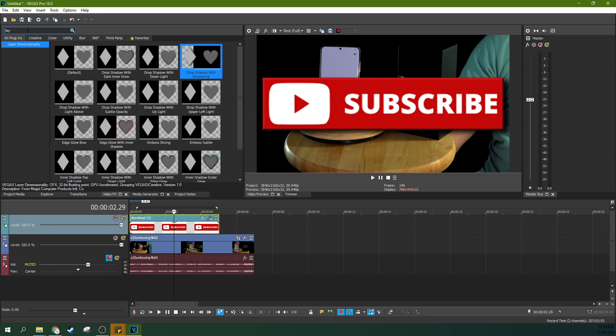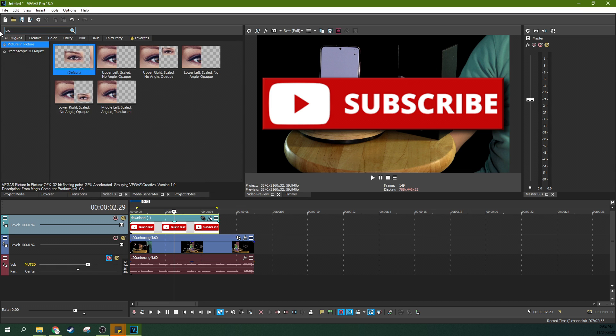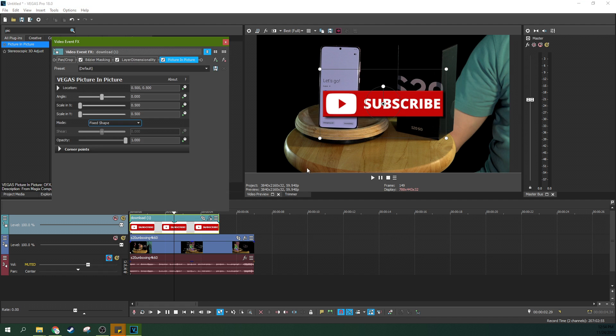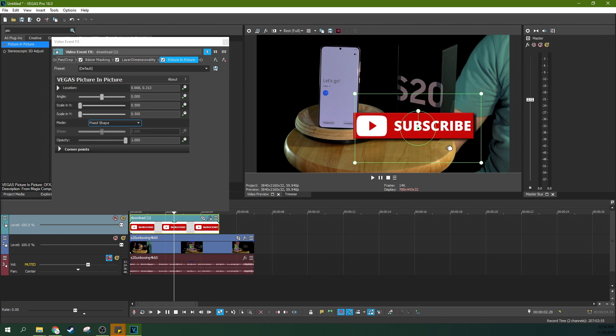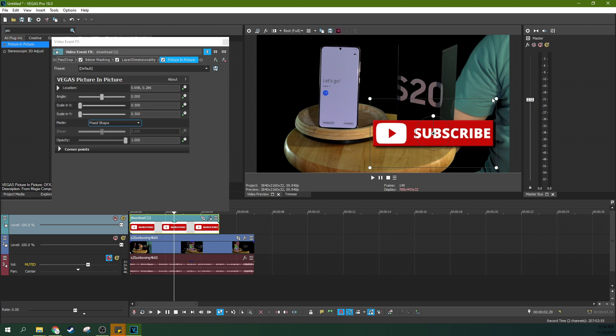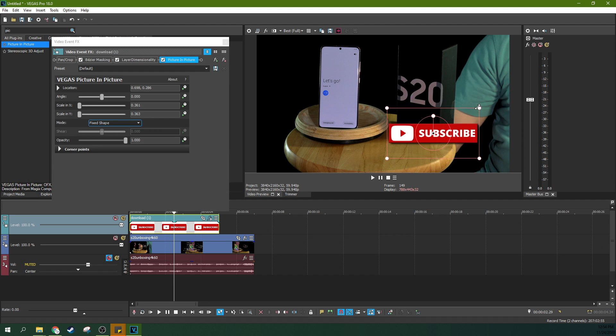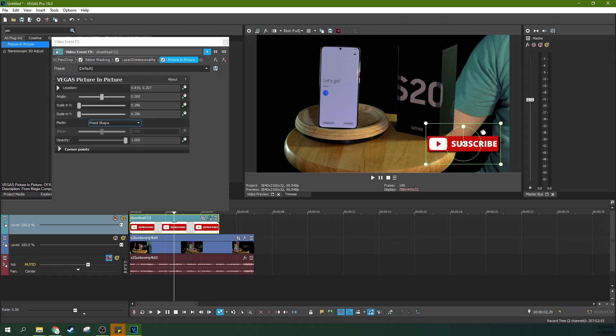And then if we go to picture and picture, I can just drag and drop picture and picture to it. And now I can move it wherever we want and make it whatever size we want on the screen. So that's exciting.